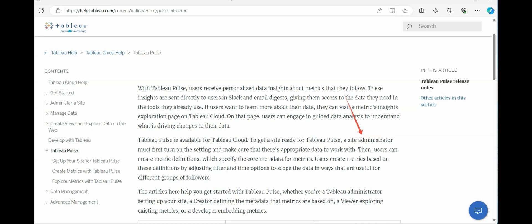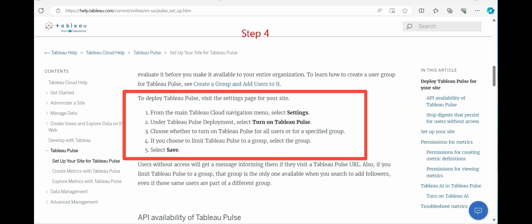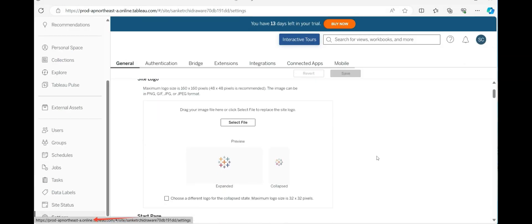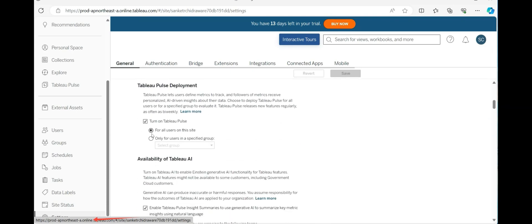Now, inside Tableau Cloud, the important point is that Tableau Pulse can only be activated by a site administrator. If you are not a site administrator — for example, if you are an Explorer — you'll need to ask the site admin to enable it. With Tableau Cloud, the good news is that you are already a site admin. Step four is to deploy Tableau Pulse: go to Settings and scroll down to find the Tableau Pulse deployment options.